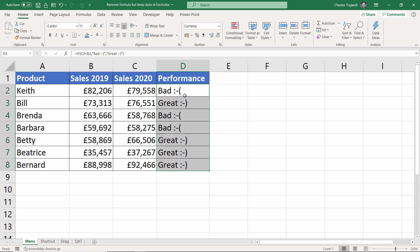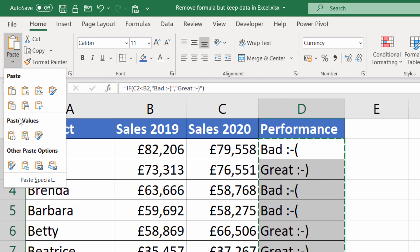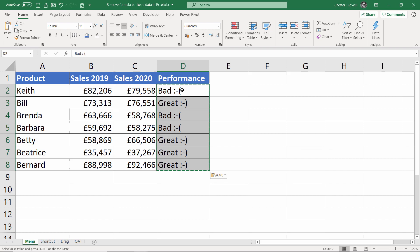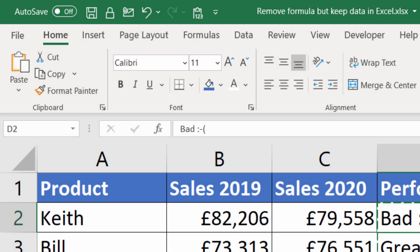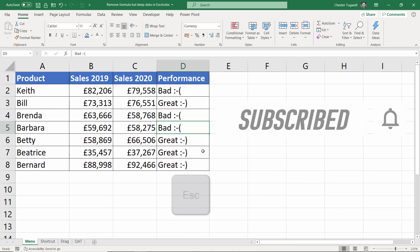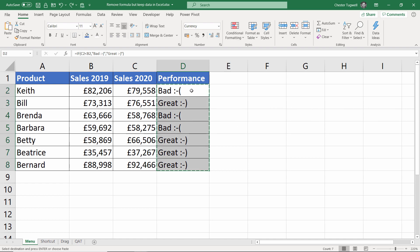Let's start with the menu method. First, select the cells that you want to remove formulas from, copy with Ctrl+C on your keyboard, then on the Home tab of your ribbon go to your paste button. Under paste values you'll see an option for paste values — it's a clipboard with 1, 2, 3 on it. Click on that and if you now look in the formula bar you can see there's no longer a formula in that cell or any of the others. To get rid of the marching ants just press Escape.